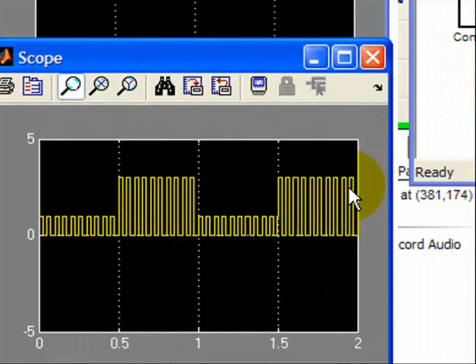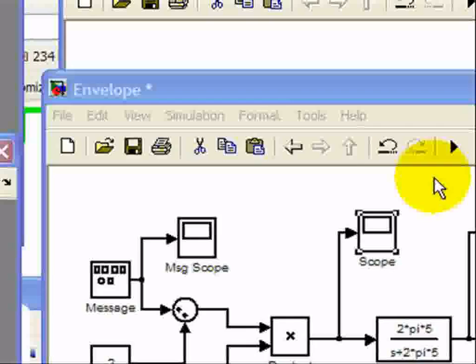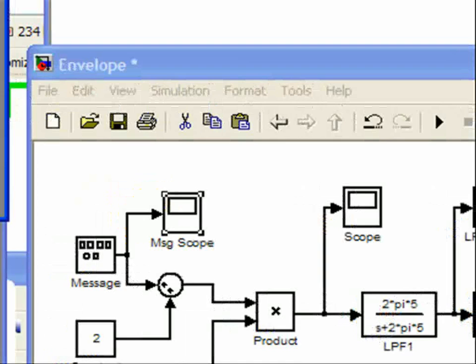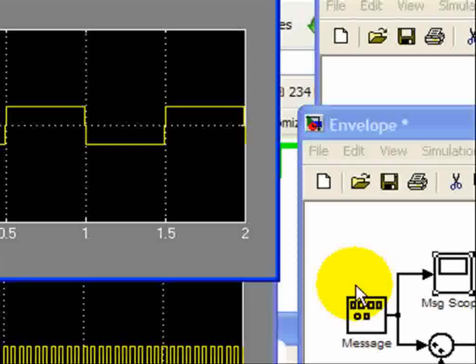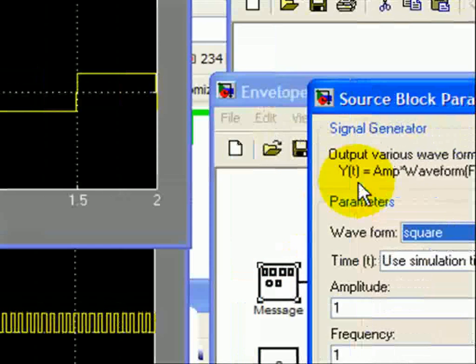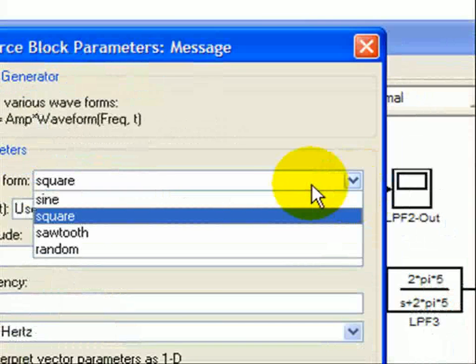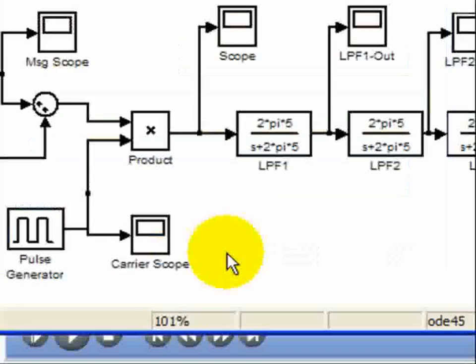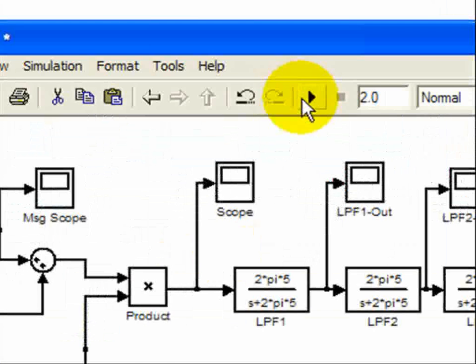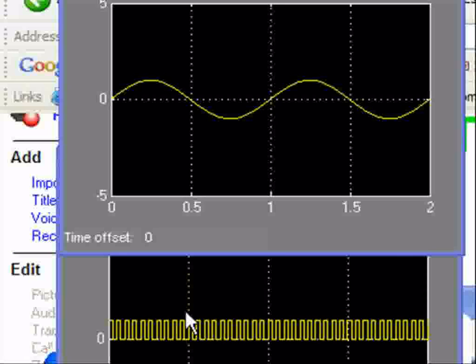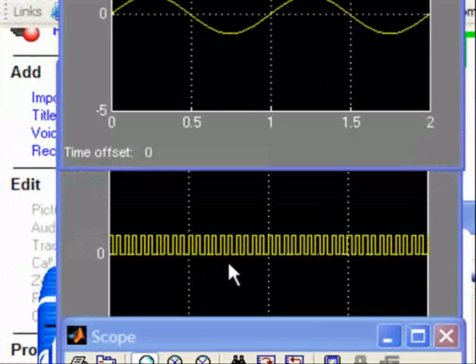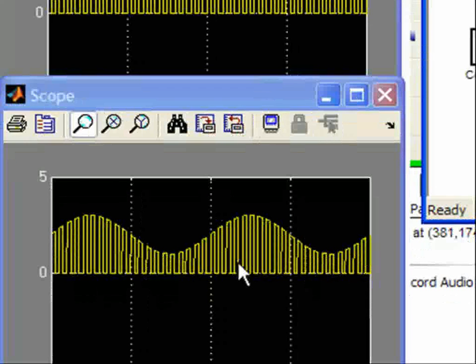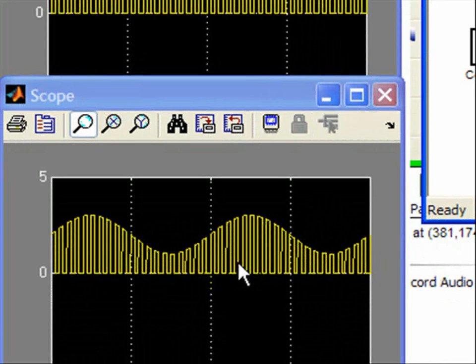Now, let's change this to a sine wave to illustrate that concept. So here's our square wave. We're going to change the signal generator to a sine wave and run it. Here's our message. Our carrier, our pulse train remains the same. And now we have a rectified amplitude modulated signal, which symbolizes our envelope detector after it passes through the diode.